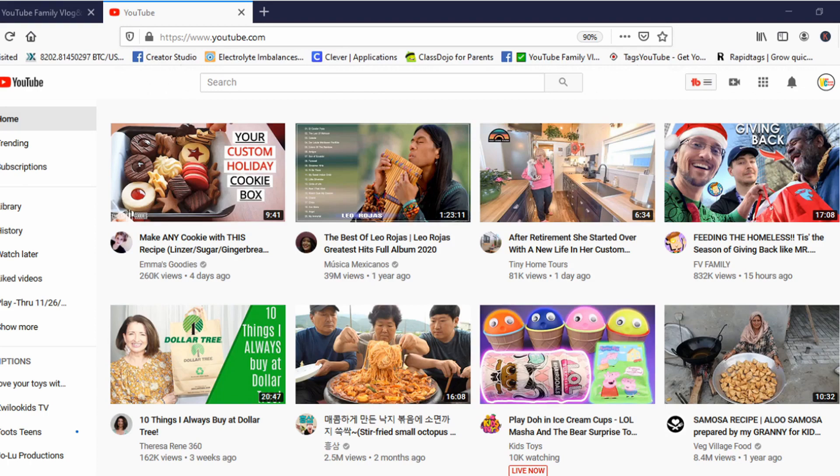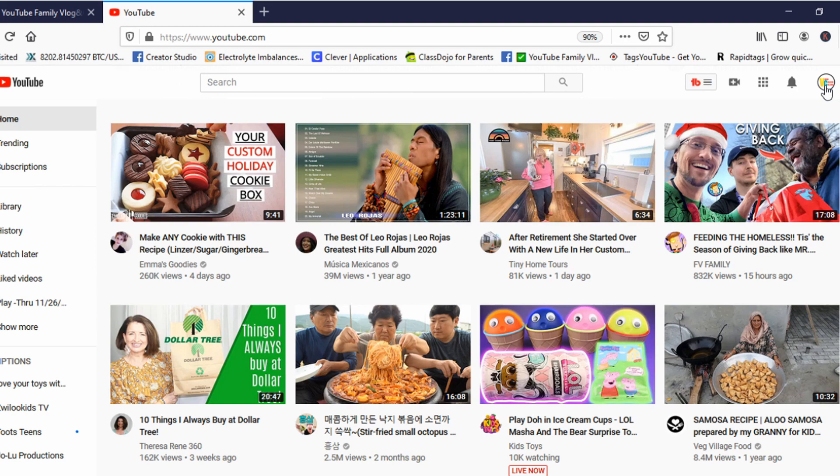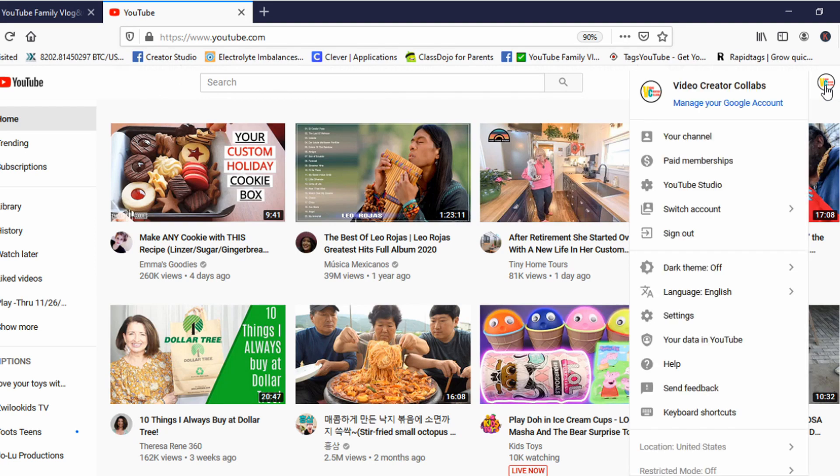First, we're going to the upper right corner. Right here, you see it? To the upper right corner, you can see your channel logo and then you will click on it.